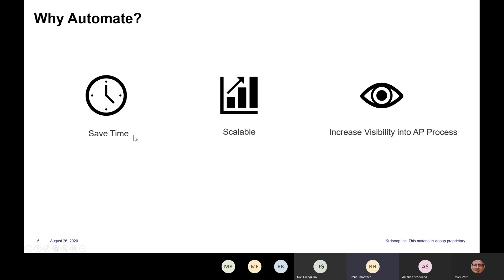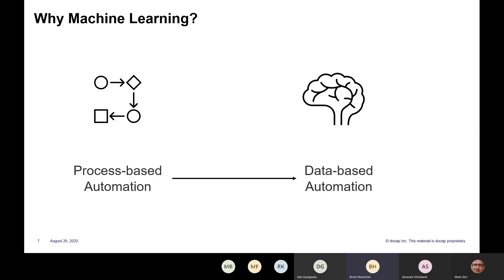Getting into now why machine learning and specifically why machine learning in accounts payable. I think the reason why machine learning is interesting is because you can think of it as a transition from process-based automation to data-based automation. In essence, what that means is we're moving from your rule-based software where a user might set up and maintain rules for automation based on a particular process that they want to achieve.